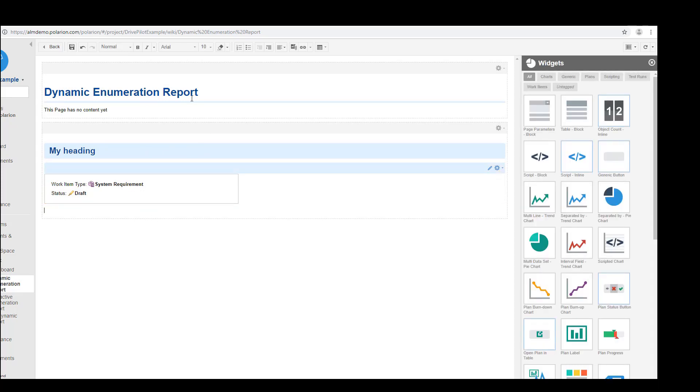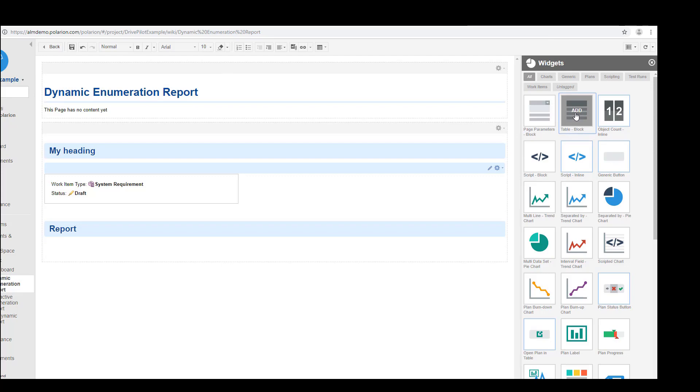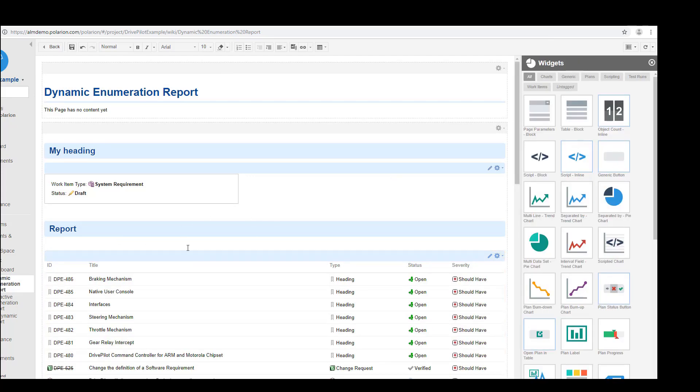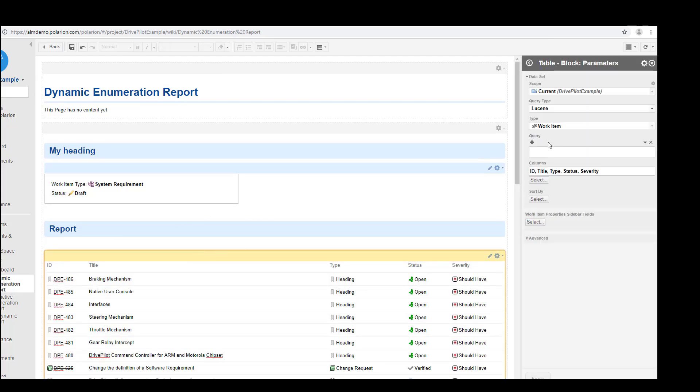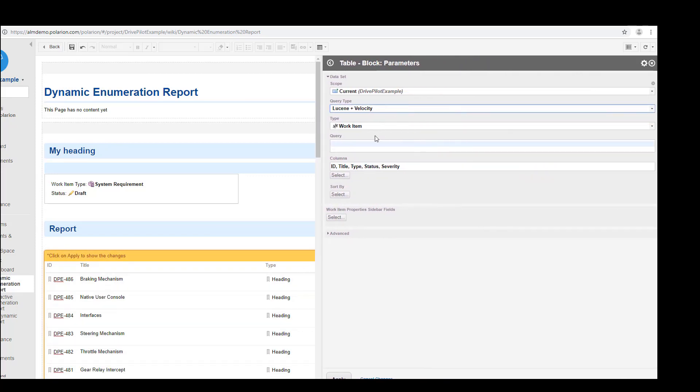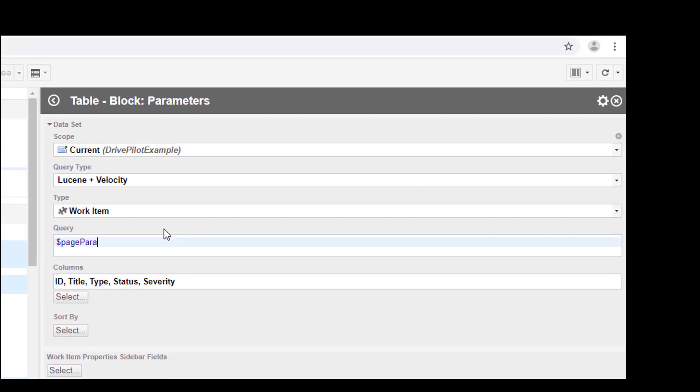So now we have the parameters defined and the next thing should be the report. We will pick one of the widgets and I will pick the table block. A thing I very often forget is the query type, so please take care always to switch to velocity, because only velocity allows us to access the page parameter object which contains the values.